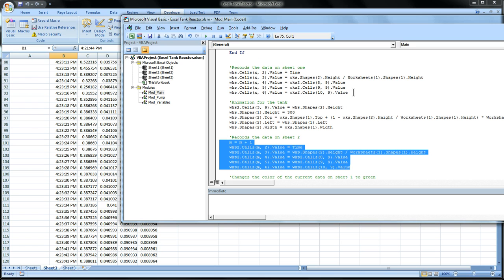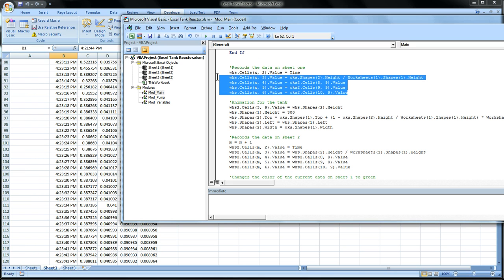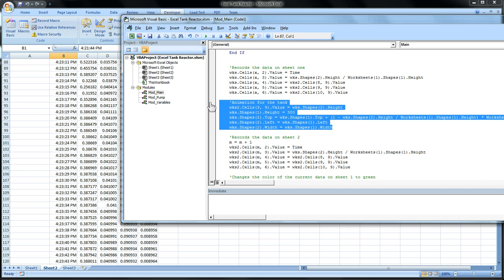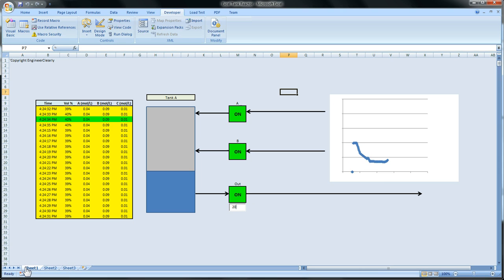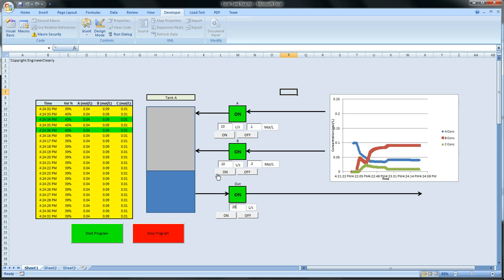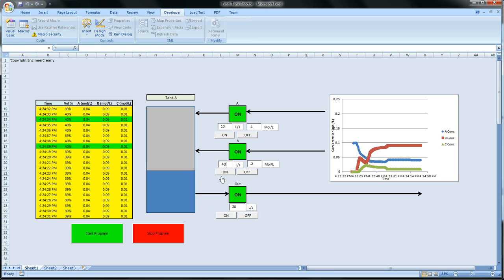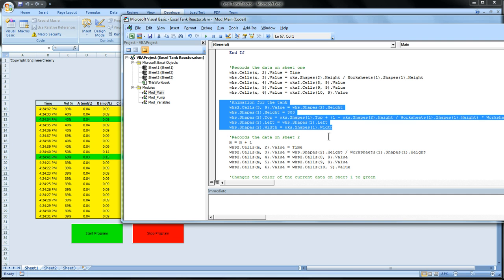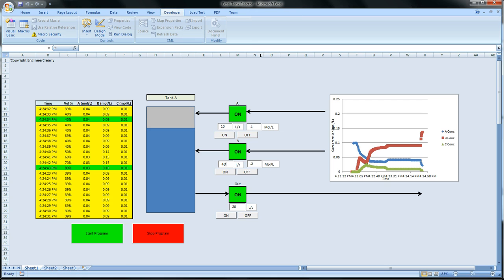And see, this is the actual recording of data on sheet 1. And this is the animation for the tank. So we're showing it filling up and emptying. So if we adjust the flow rate, that code right here, this code is what allows us to empty and fill.